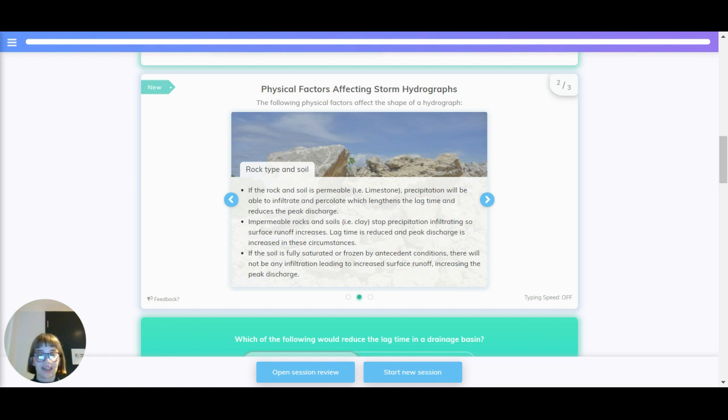Impermeable rocks and soils, like clay, stop precipitation infiltrating, so surface runoff increases. Lag time is reduced, and peak discharge is increased in these circumstances.